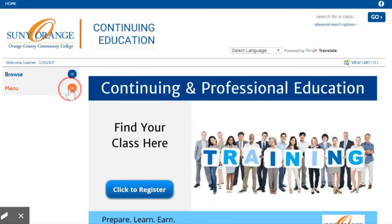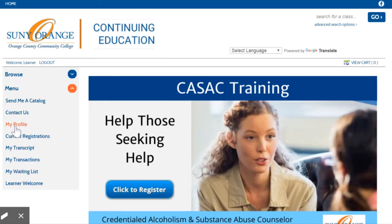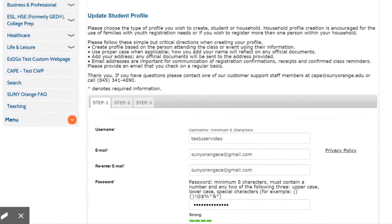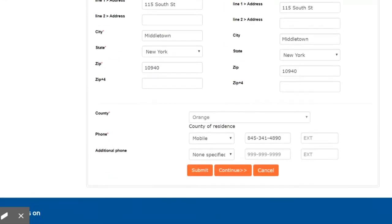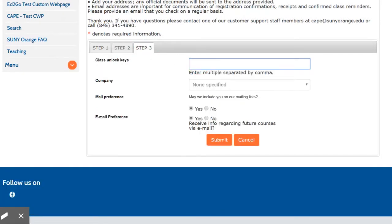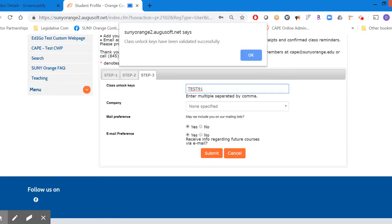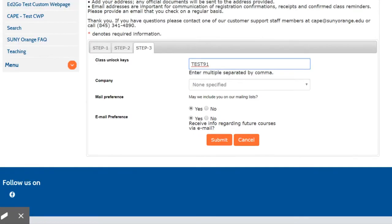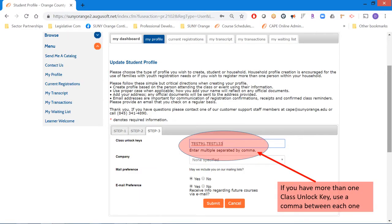To update your profile, click Menu and then My Profile. You may update your profile by navigating through the Steps 1, 2, and 3 tabs, making sure to click Submit after each step. If you have a class unlock key, click the Step 3 tab in the middle of the page. In the Class Unlock Key field, enter the code you received. If entered successfully, you will receive a pop-up window saying the Class Unlock Key has been validated successfully. Click Submit when finished. If you have more than one Class Unlock Key, use a comma in between each code.